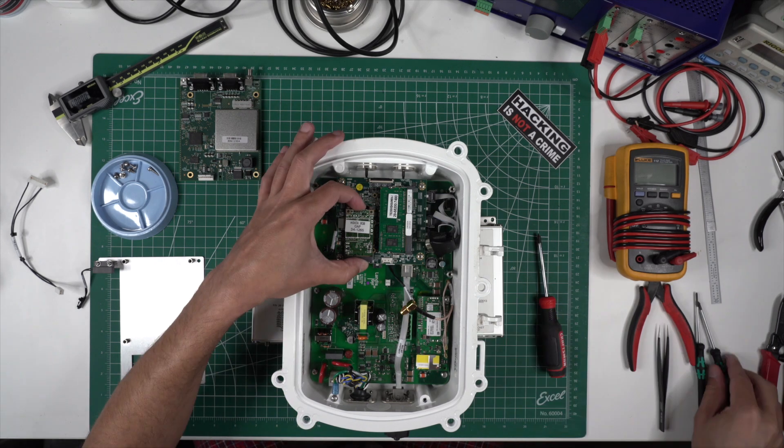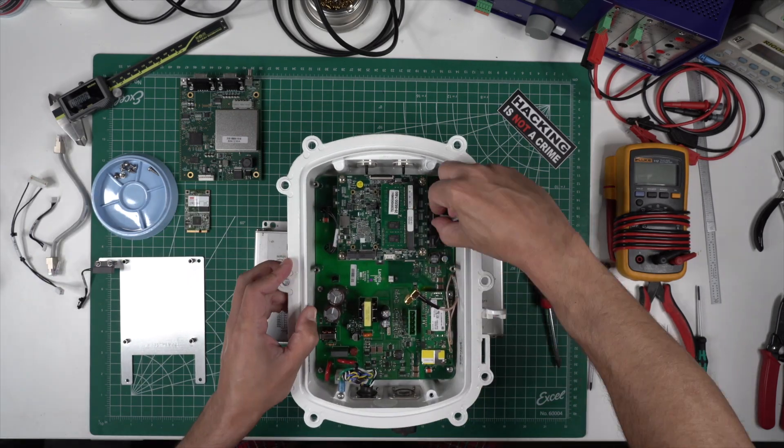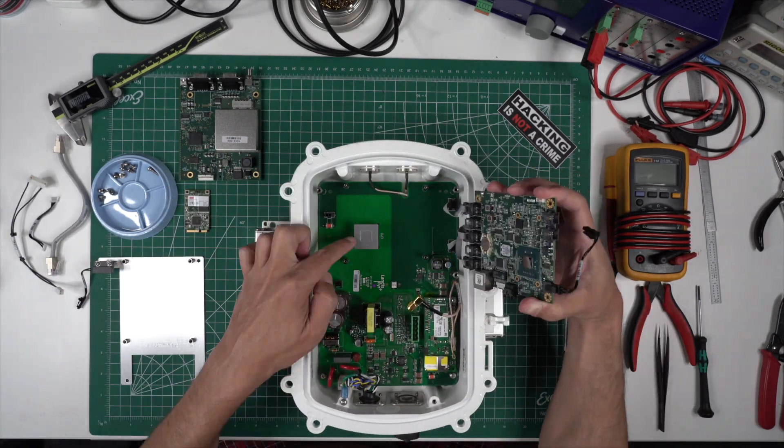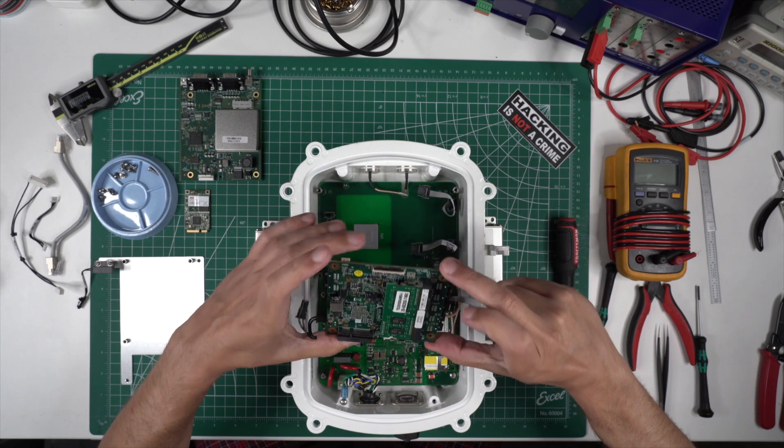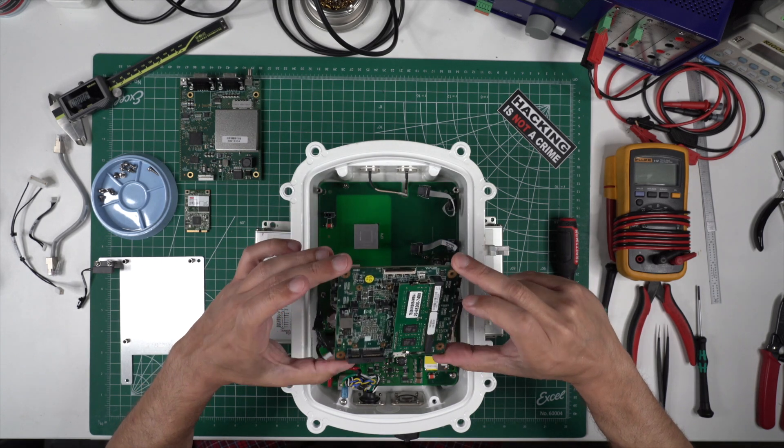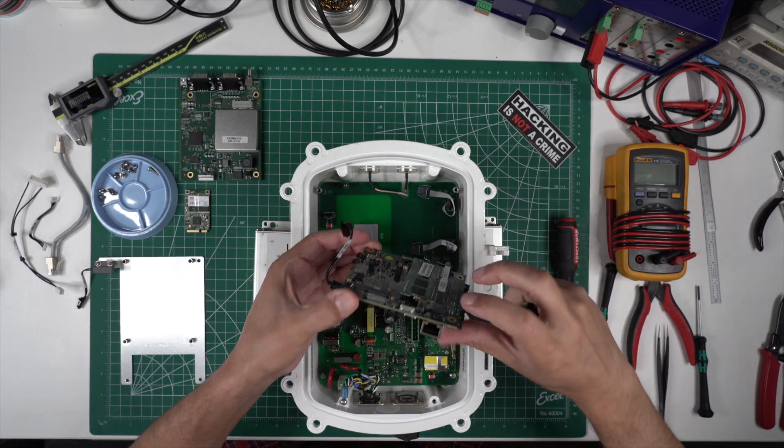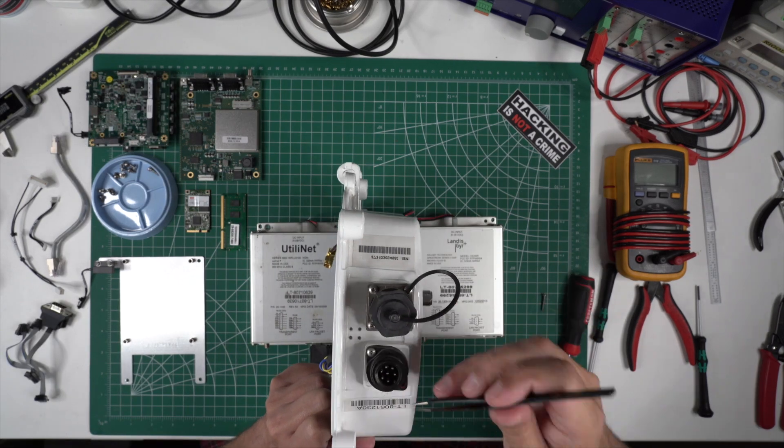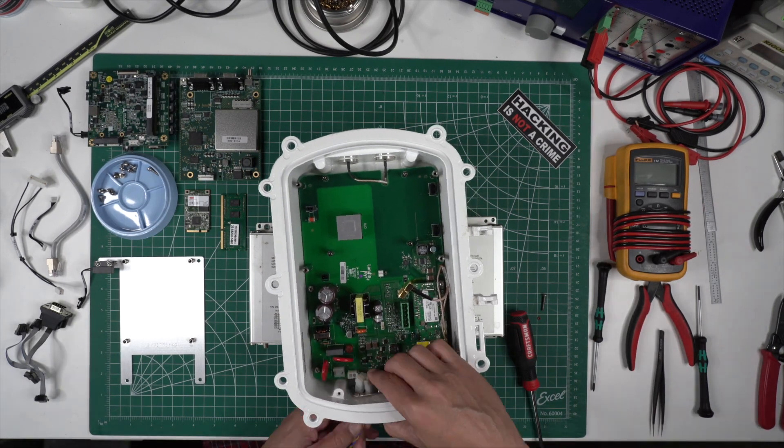You can see on the single board computer that there are a number of serial ports, the processor, and an ethernet port. The processor uses the aluminum chassis as a heat sink. Now I'm removing the power connector on the end and the backplane board.